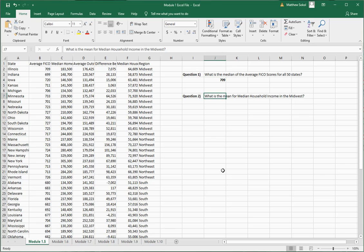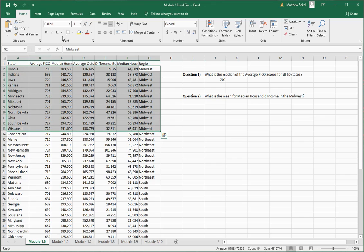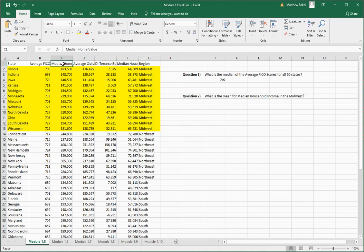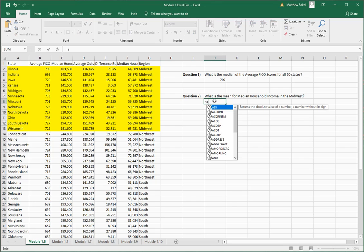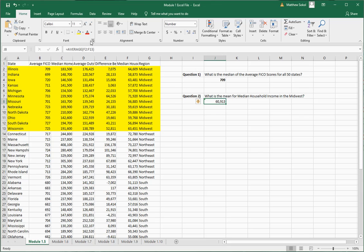The next question — be careful with the wording: what is the mean for the median household income in the Midwest? So this is the Midwest region here, and we're only talking about states in the Midwest. The median household income is this column here. To find the mean, you do equals and then AVERAGE, open parentheses, then select only the median household income values for the Midwest states. Close the parentheses and hit enter, and that's your average.